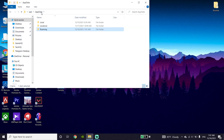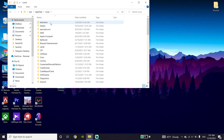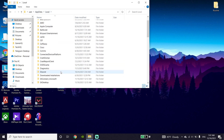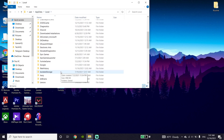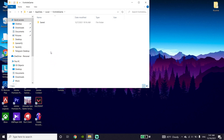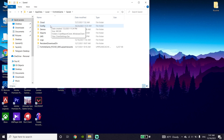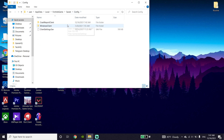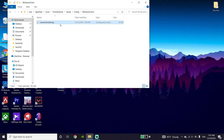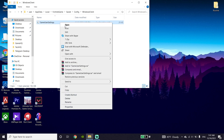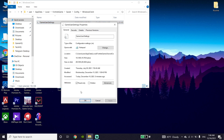Now click on the 'Local' folder, then go to the 'FortniteGame' folder, click on it, then click on 'Saved', then click on 'Config', then click on 'WindowsClient', and now click on 'GameUserSettings', then click on 'Properties'.